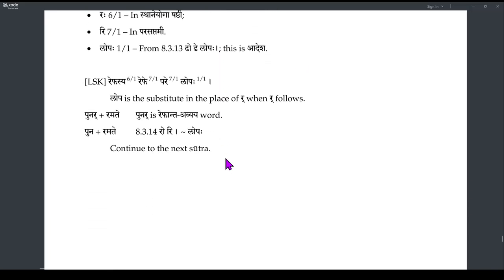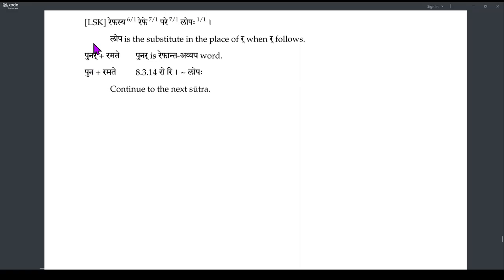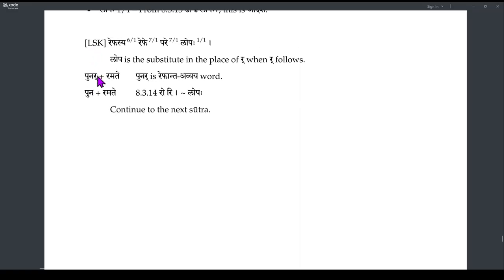The example is Punar Ramate. Punar is an Avyaya meaning 'again' or 'generally,' so Ramate means 'one rejoices again.' So Punar Ramate — the Repha of Punar, because it is followed by Repha of Ramate, this Punar Repha will undergo Lopa, giving Puna Ramate.